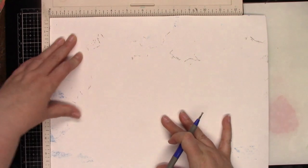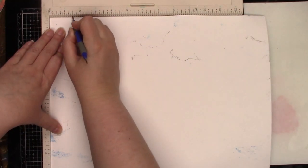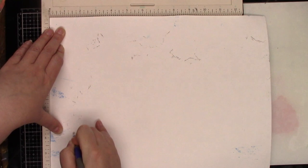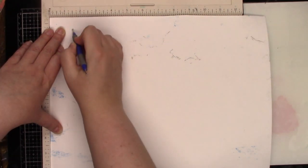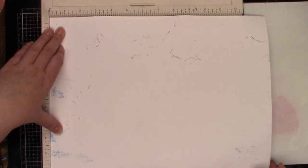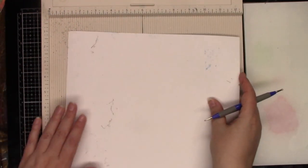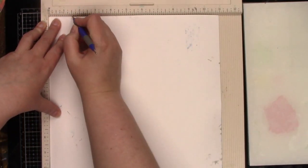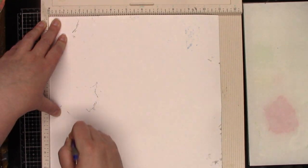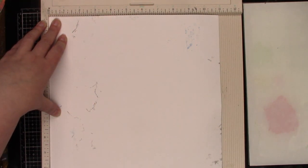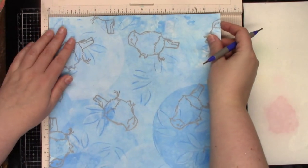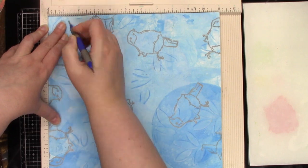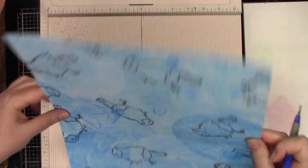We are going to score at one and a half inches. Then we're going to rotate and score at one and a half inches. Now my scoreboard isn't long enough so I'm just going to flip it and score the rest of the way at that one and a half inches.